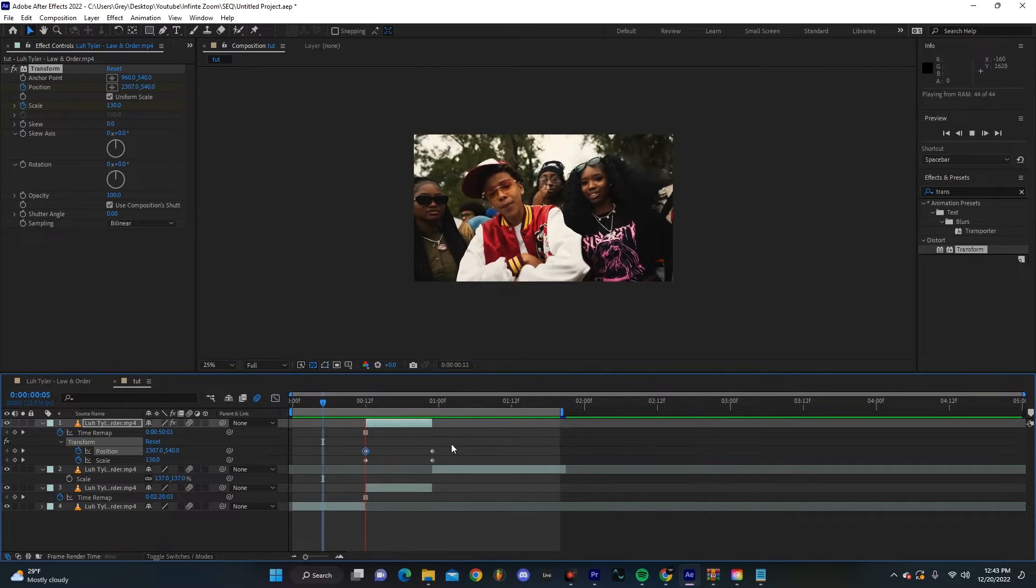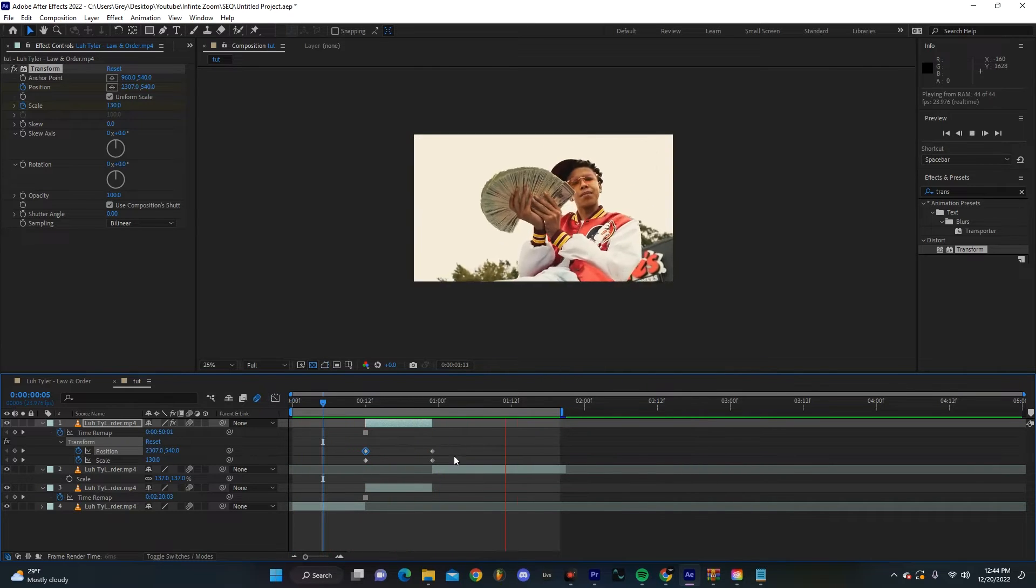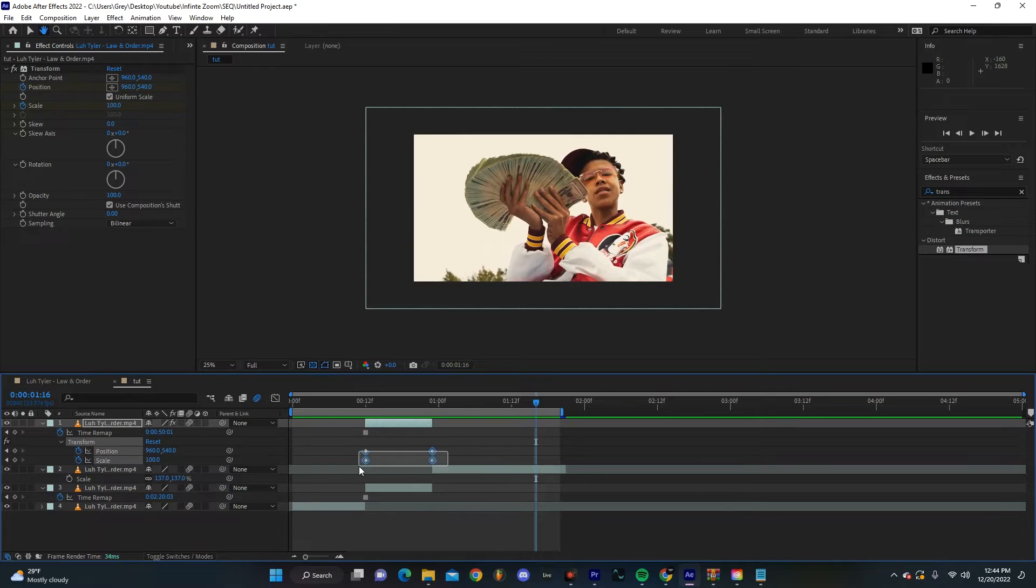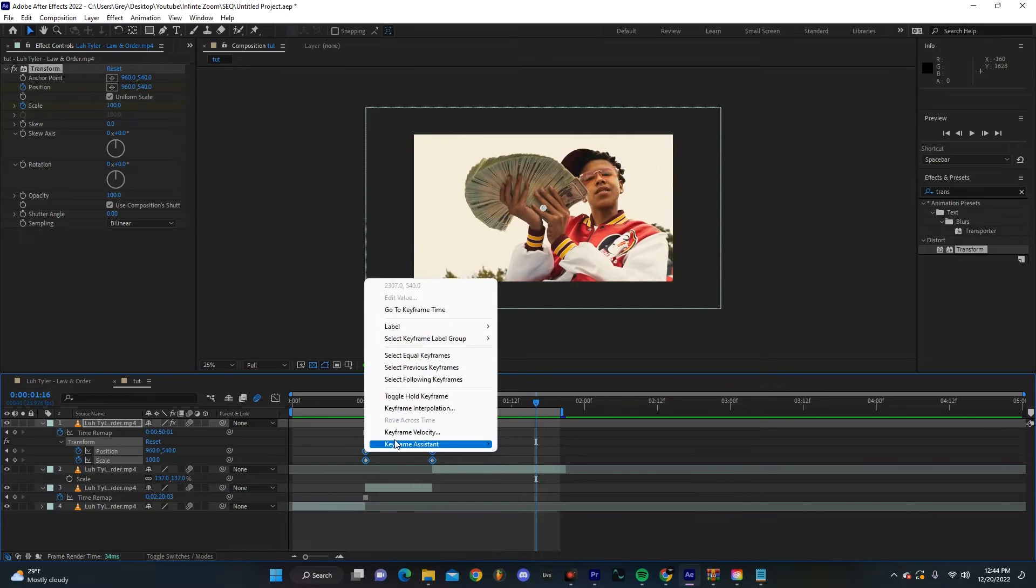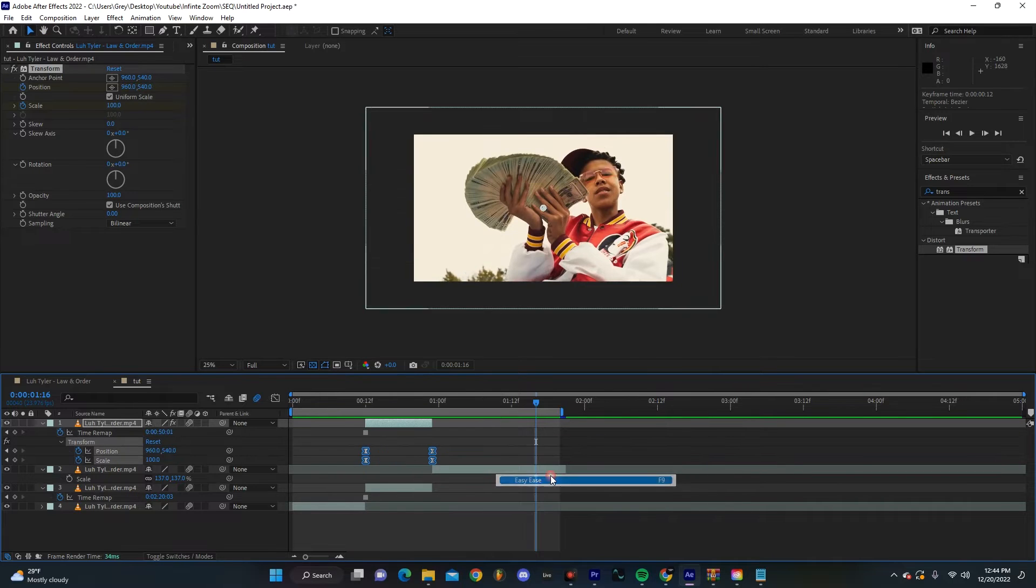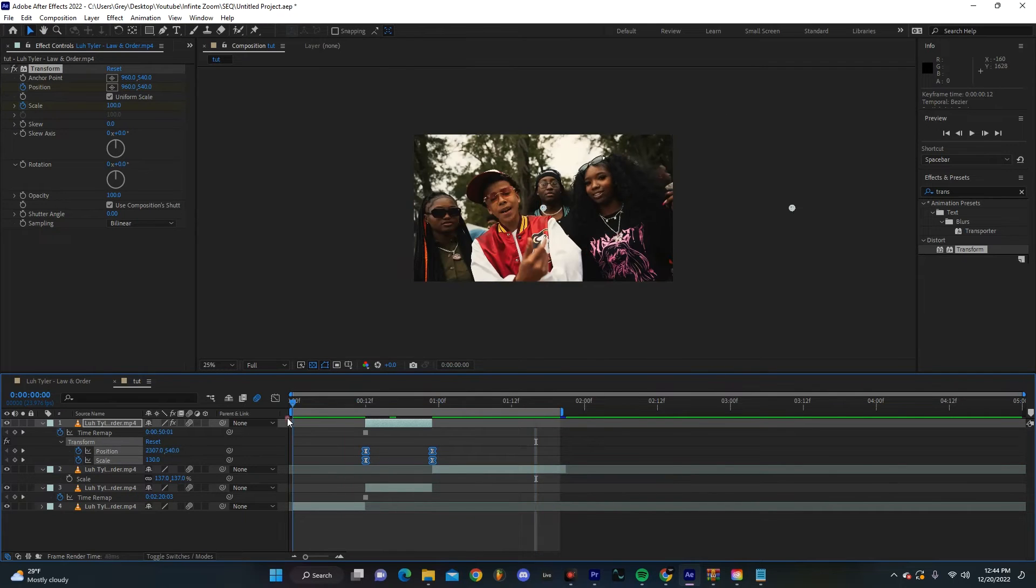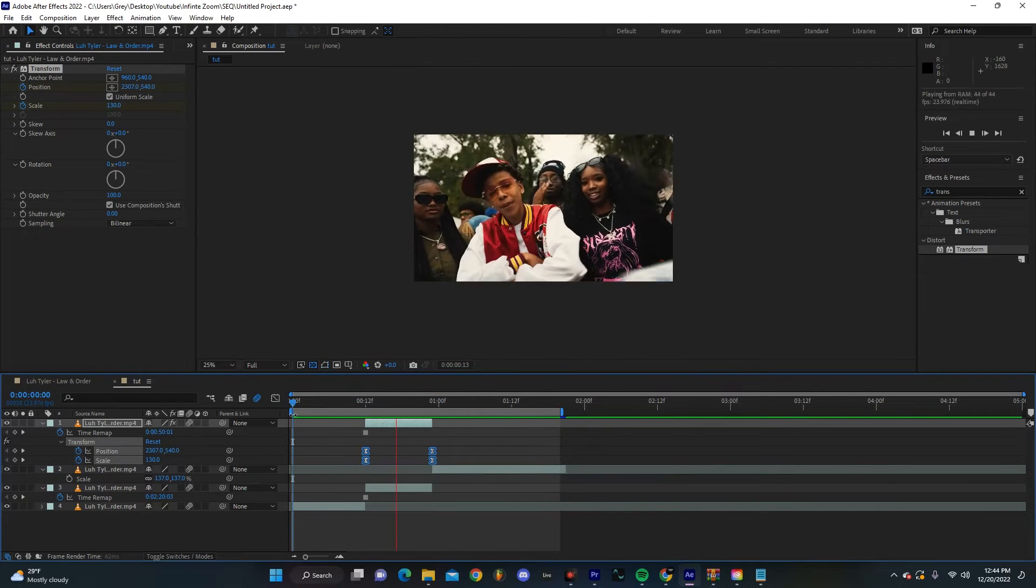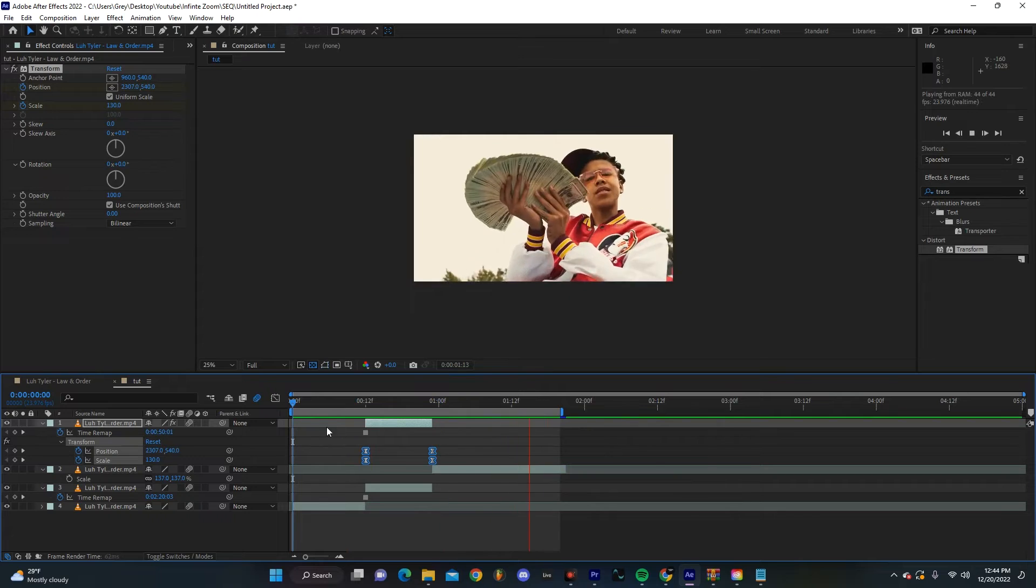Just like that, you already see we have the first step of this transition. Now I'm actually going to make sure that these are easy eased real quick. This is already looking really nice.